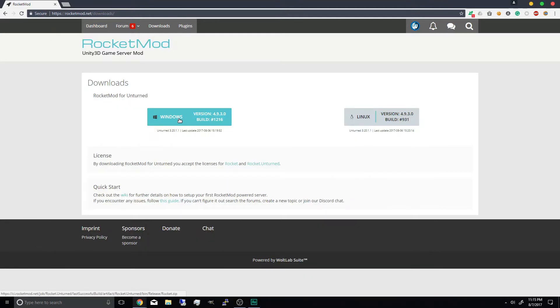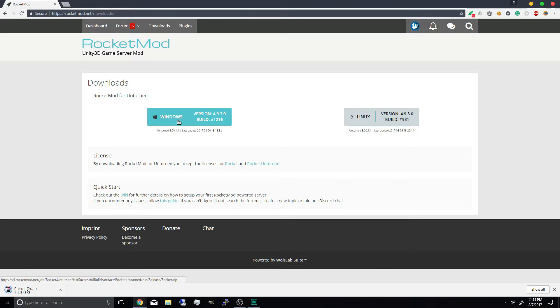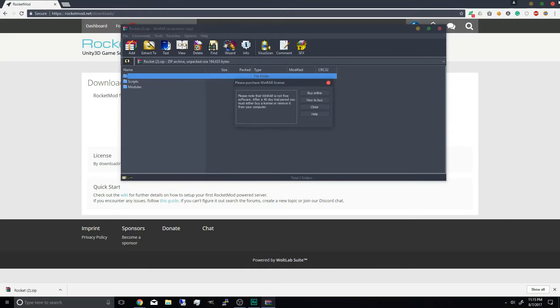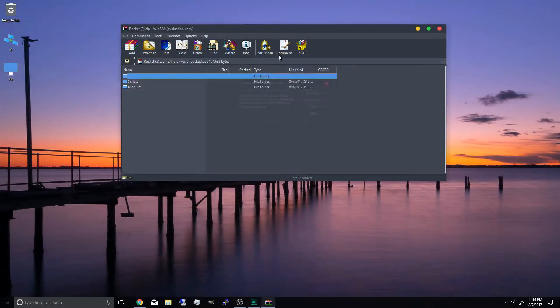So we're going to download the windows version on the rocket mod website. Once it's downloaded open it up.